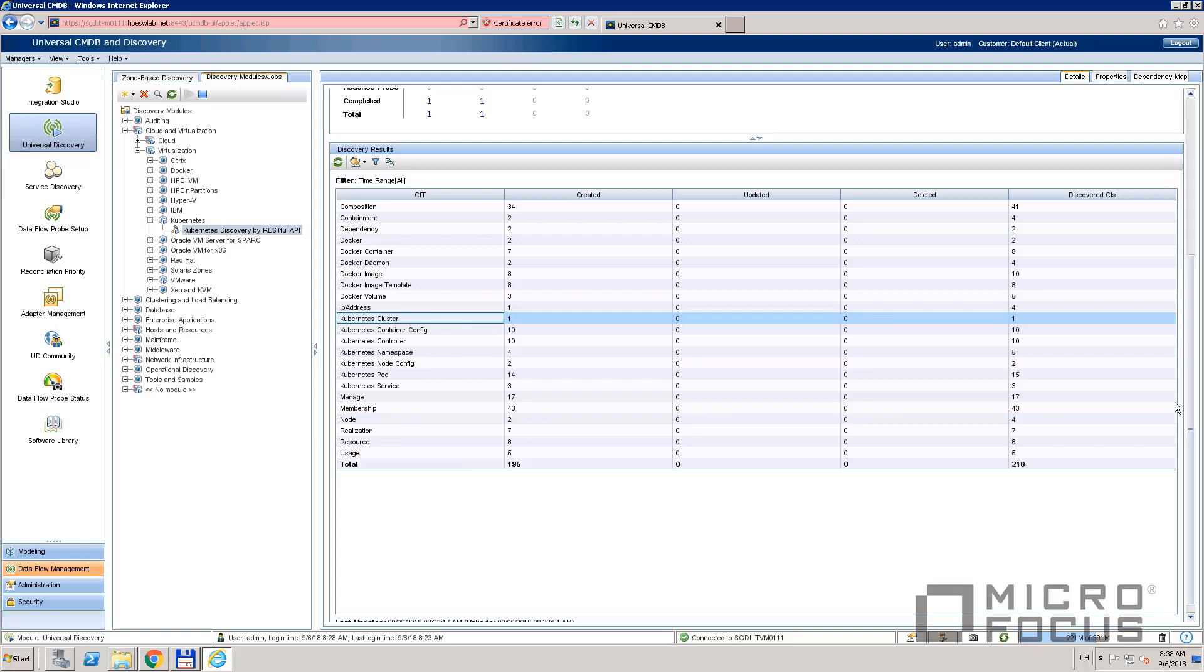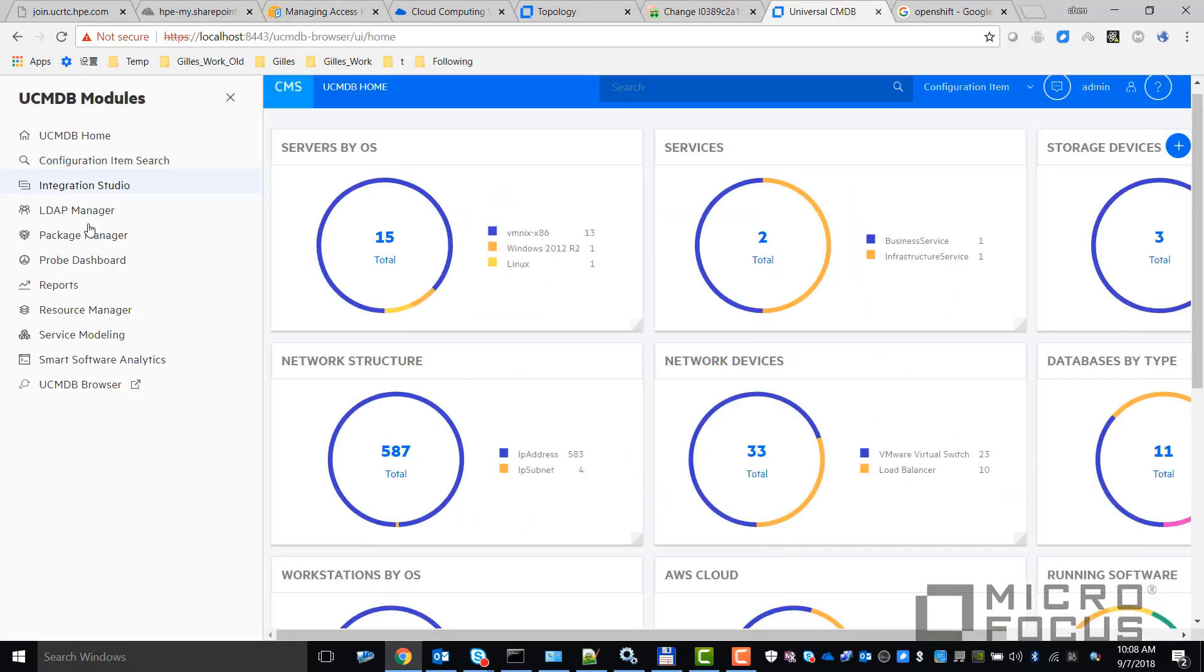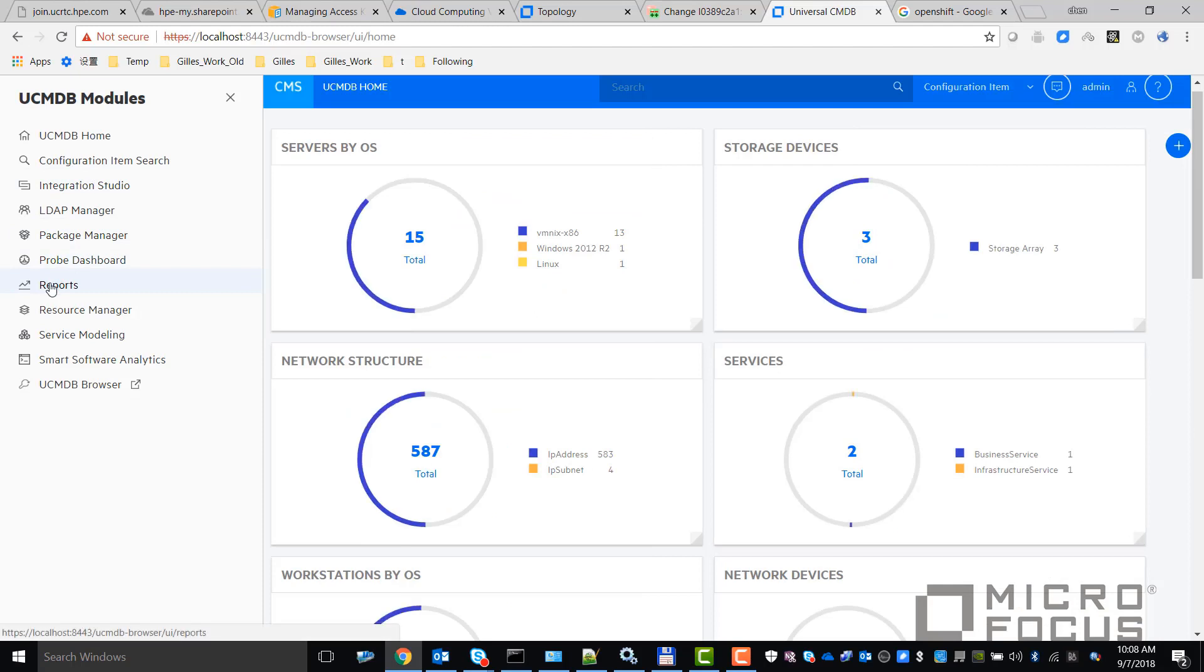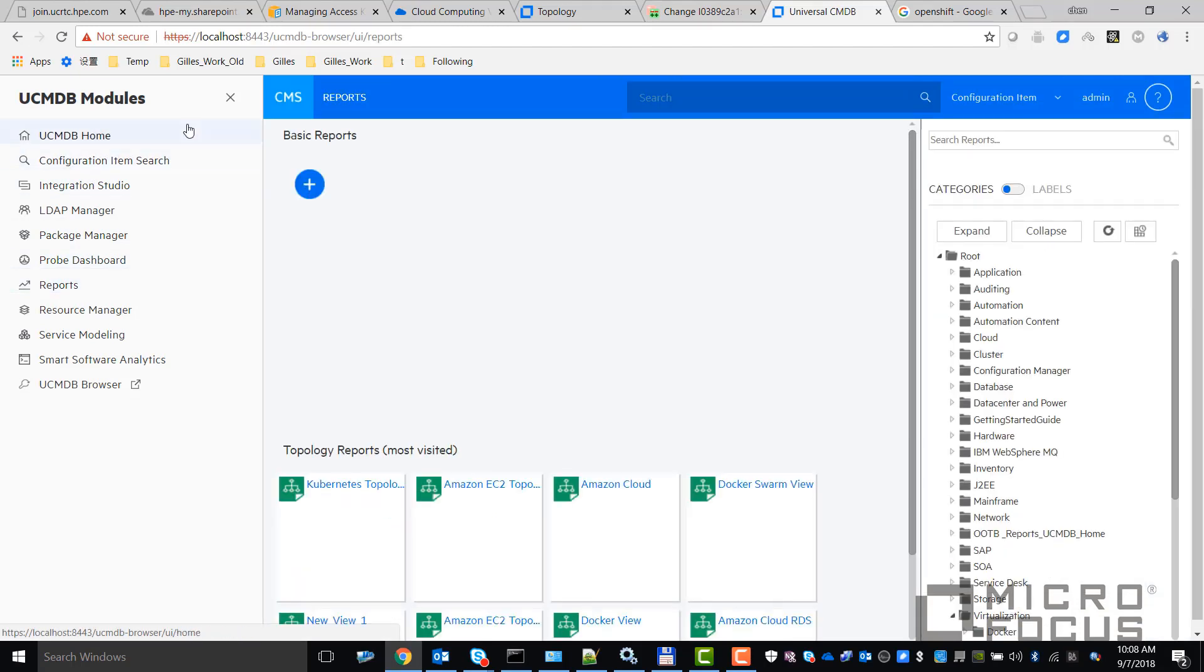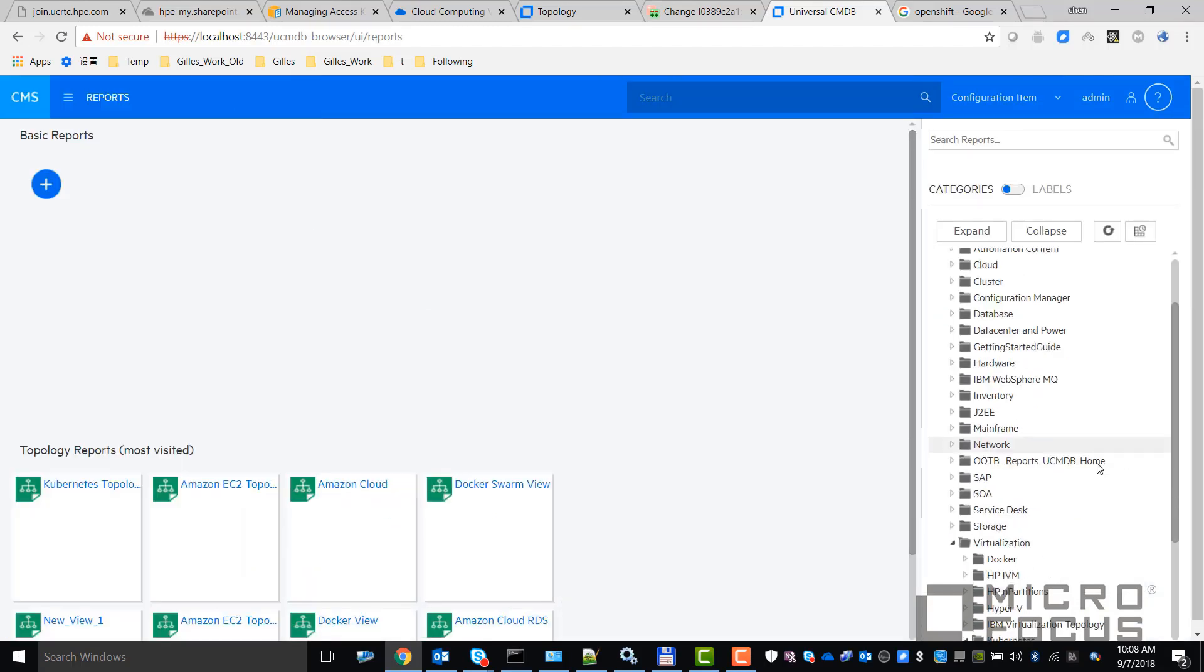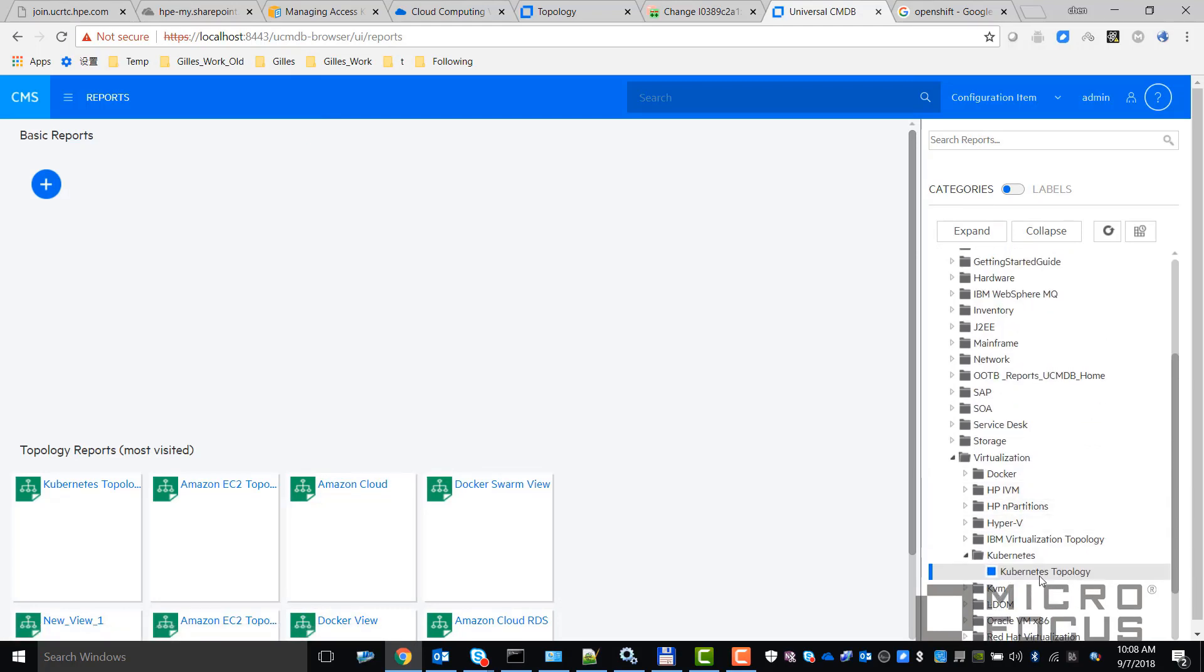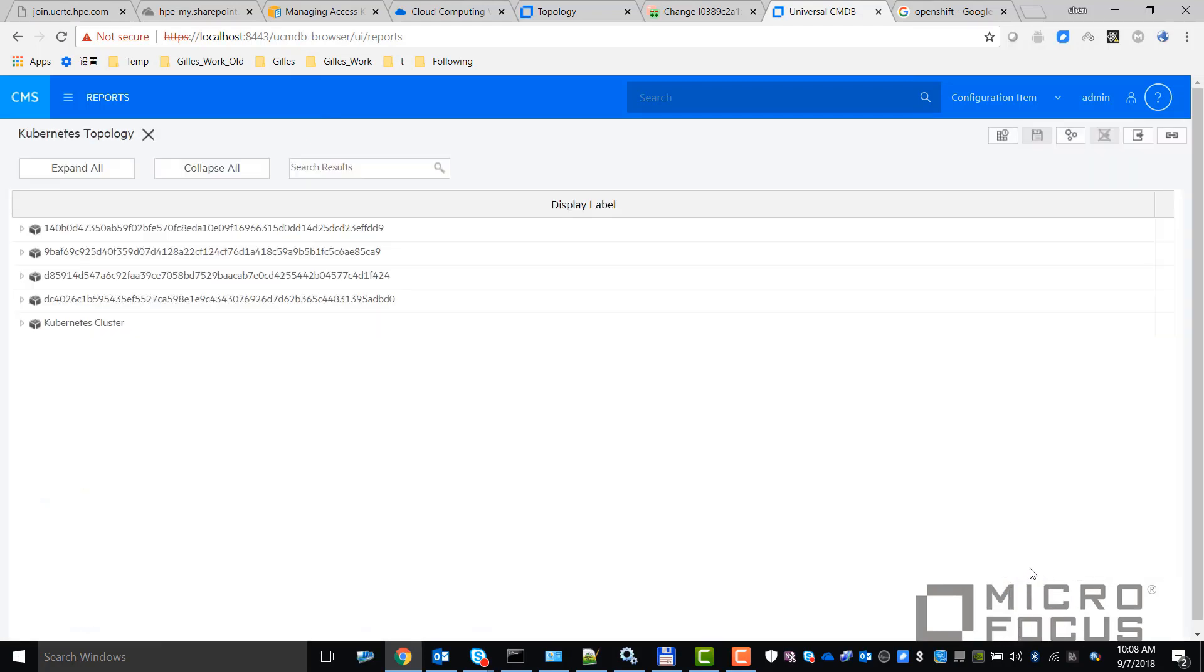Finally, let's check the report. In the CMS UI, go to the report module. We provide the Kubernetes report under the virtualization folder. We can see the discovered Kubernetes topology in this report.